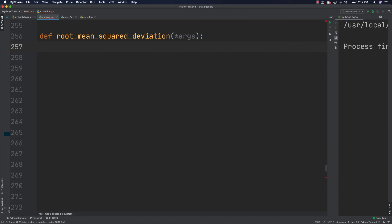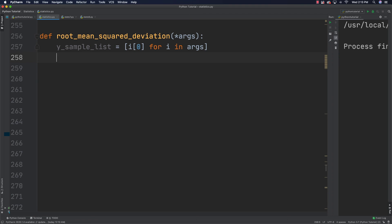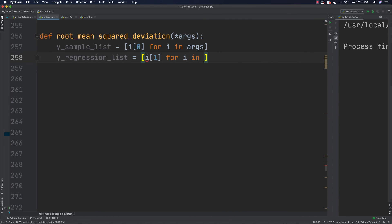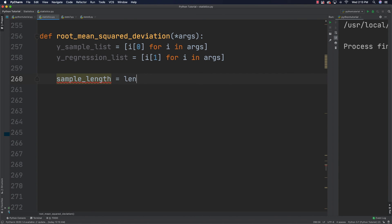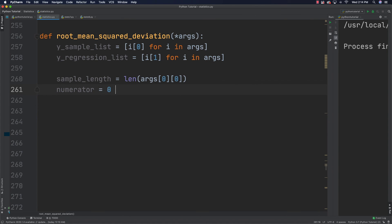I'll separate the two lists that were passed in. The first will be the y_sample_list and the second will be the y_regression_list, each built by iterating over the args. Then I'll get the total number of samples as sample_length using len(args). I'll also create the numerator — which will hold the sum of squared differences between samples and the regression line — and the denominator, which is sample_length minus one.